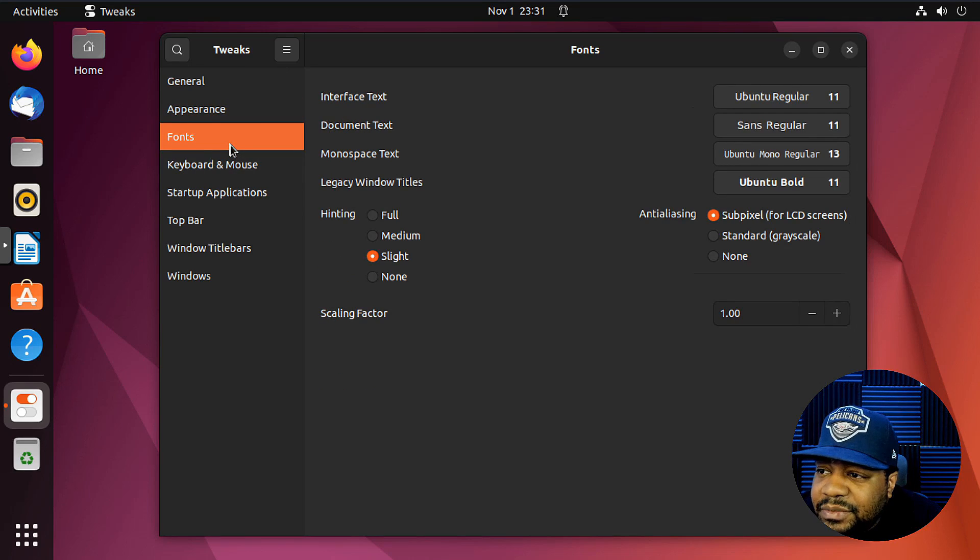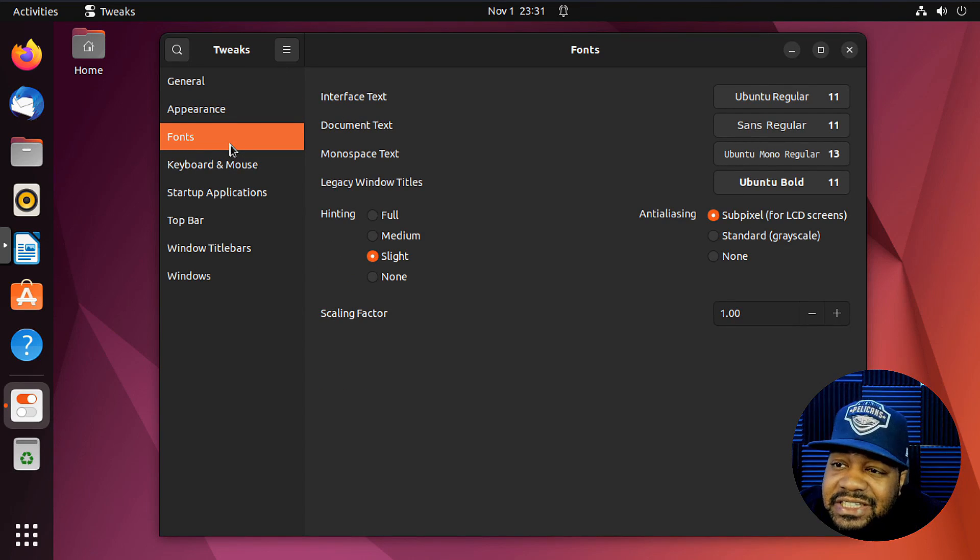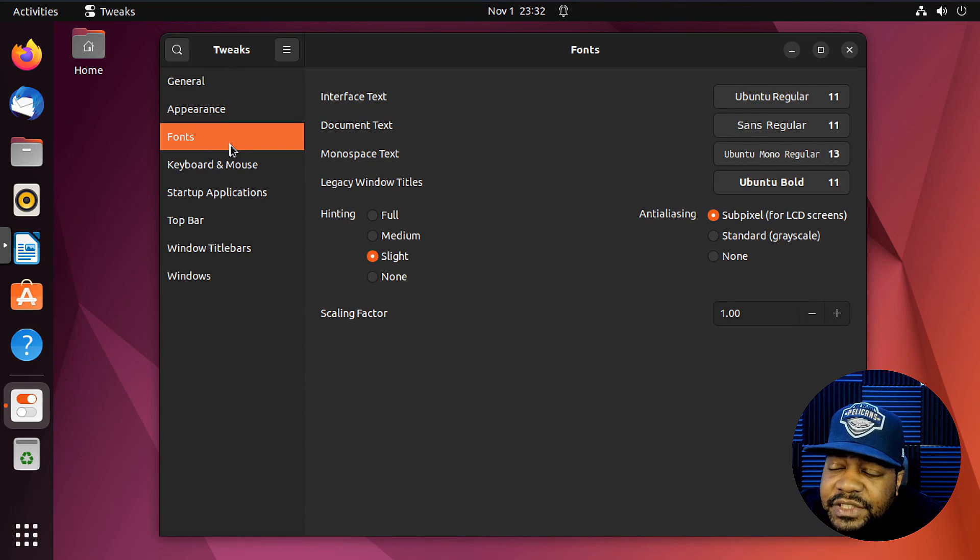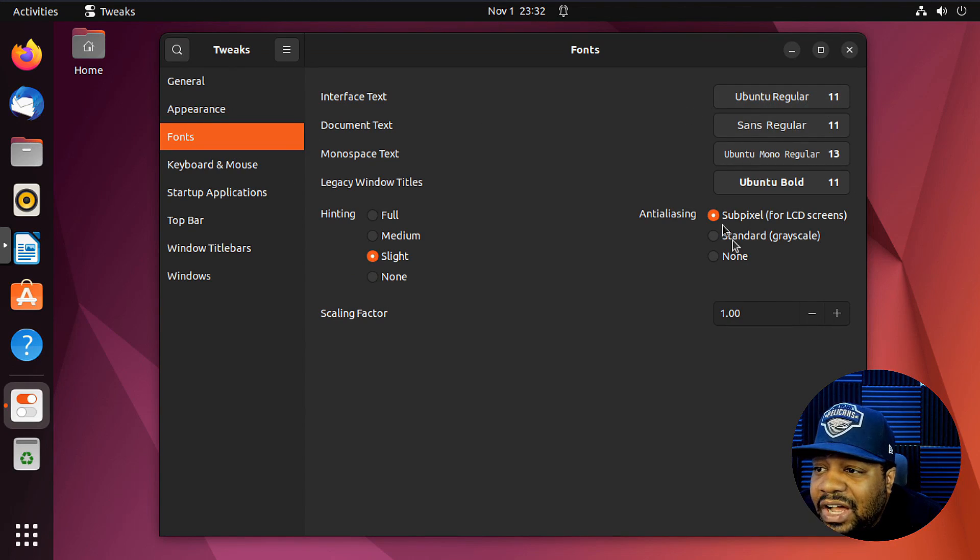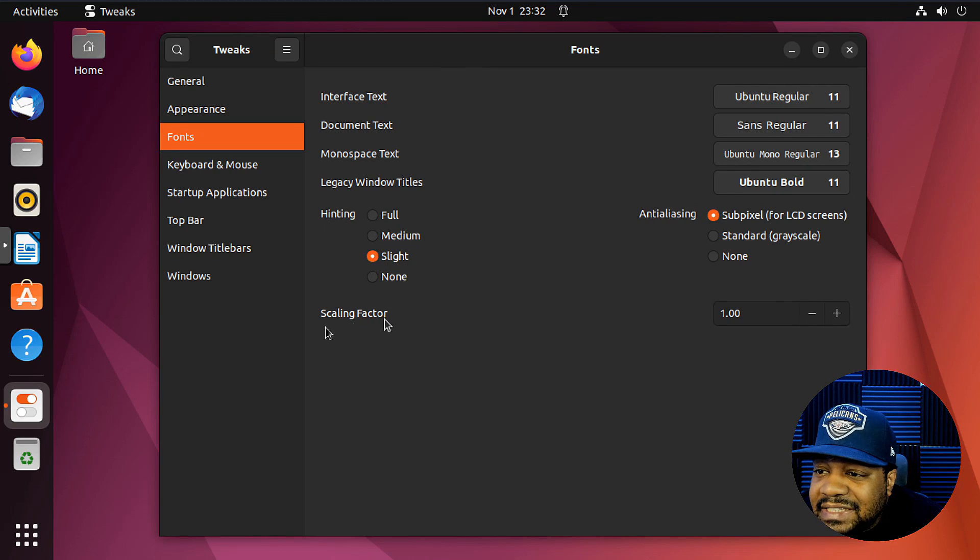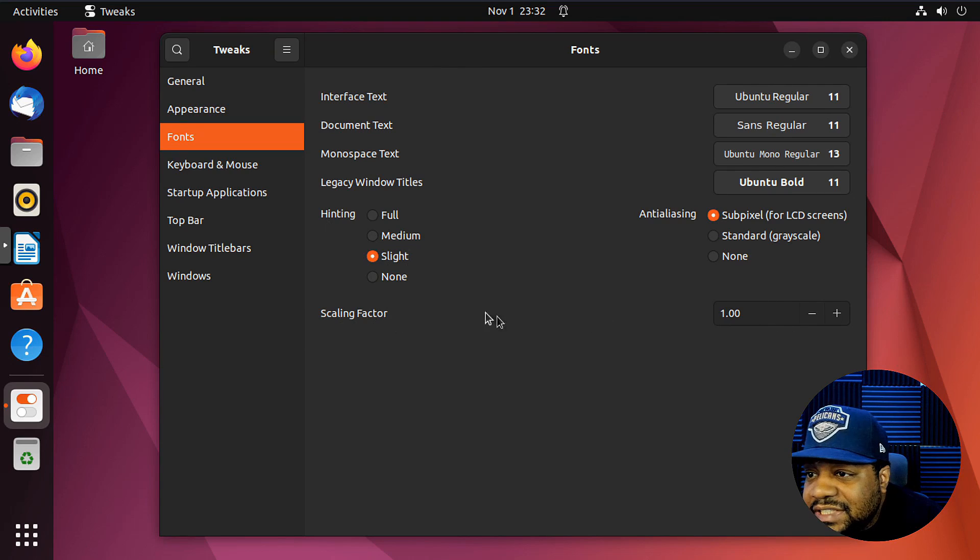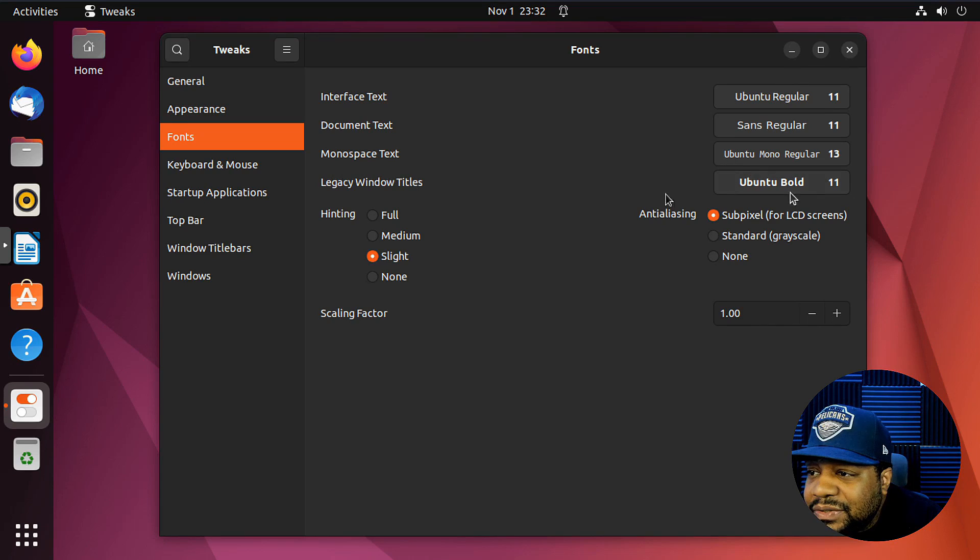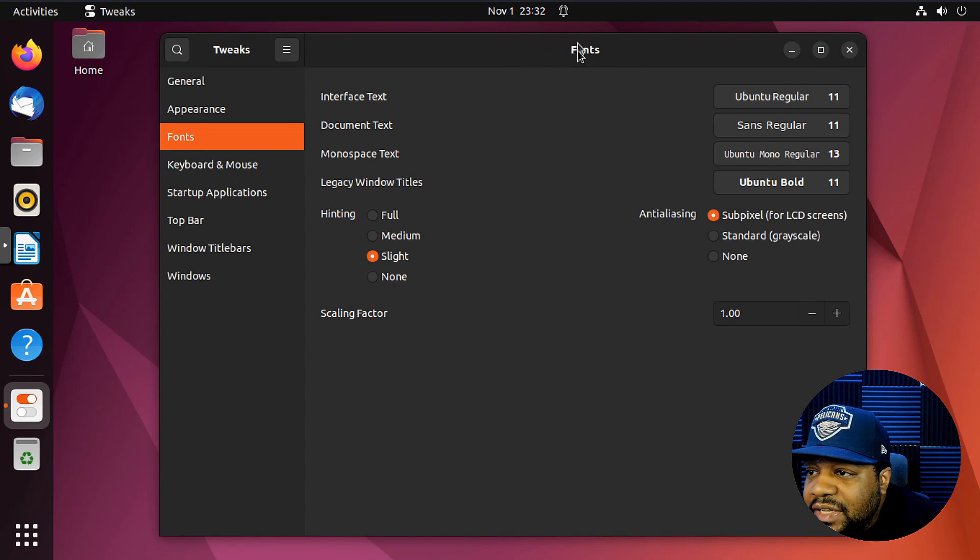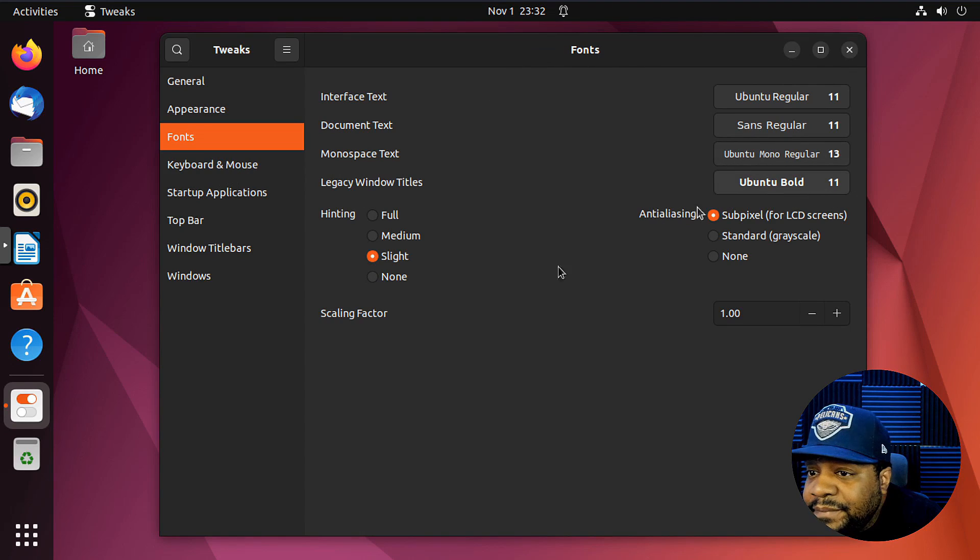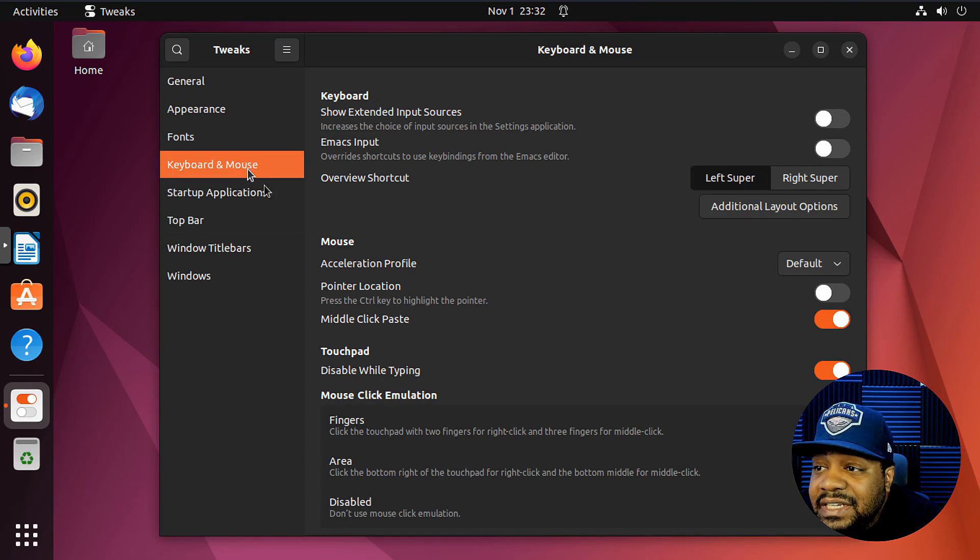You can go through and make changes to the font. You know what I'm saying? You can change the sizes of the fonts, all that good stuff. Hinting, you know, slight hinting, scaling factor. You can scale. Oh yeah, monotech, monospace tags, legacy windows titles. So like those titles right up in there when you open up a window, you could change the font to that. That's the way to kind of modify a lot of that stuff.